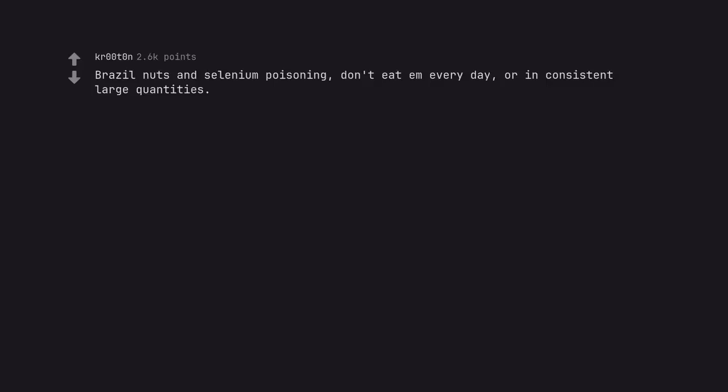Brazil nuts and selenium poisoning, don't eat em every day, or in consistent large quantities.